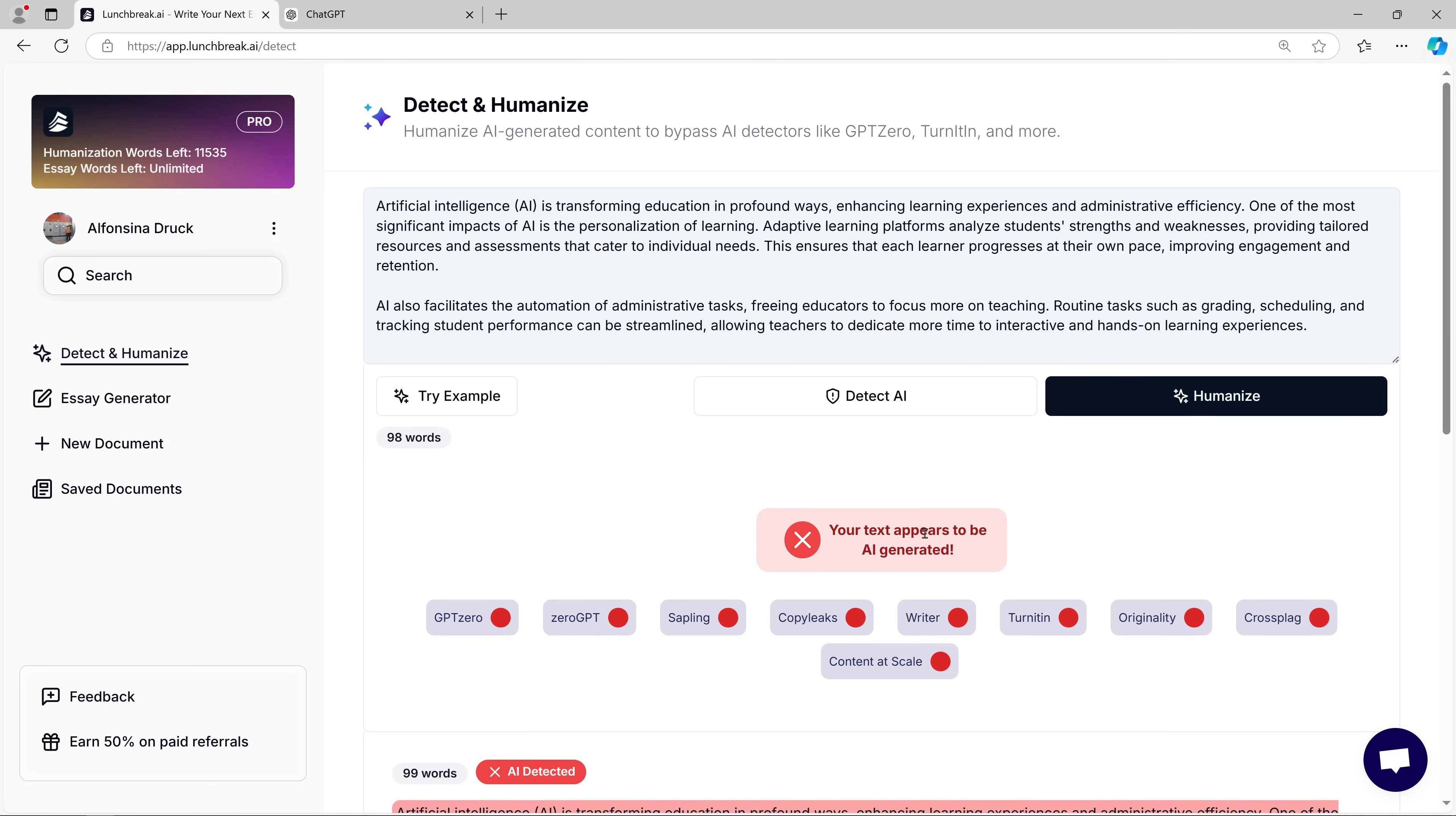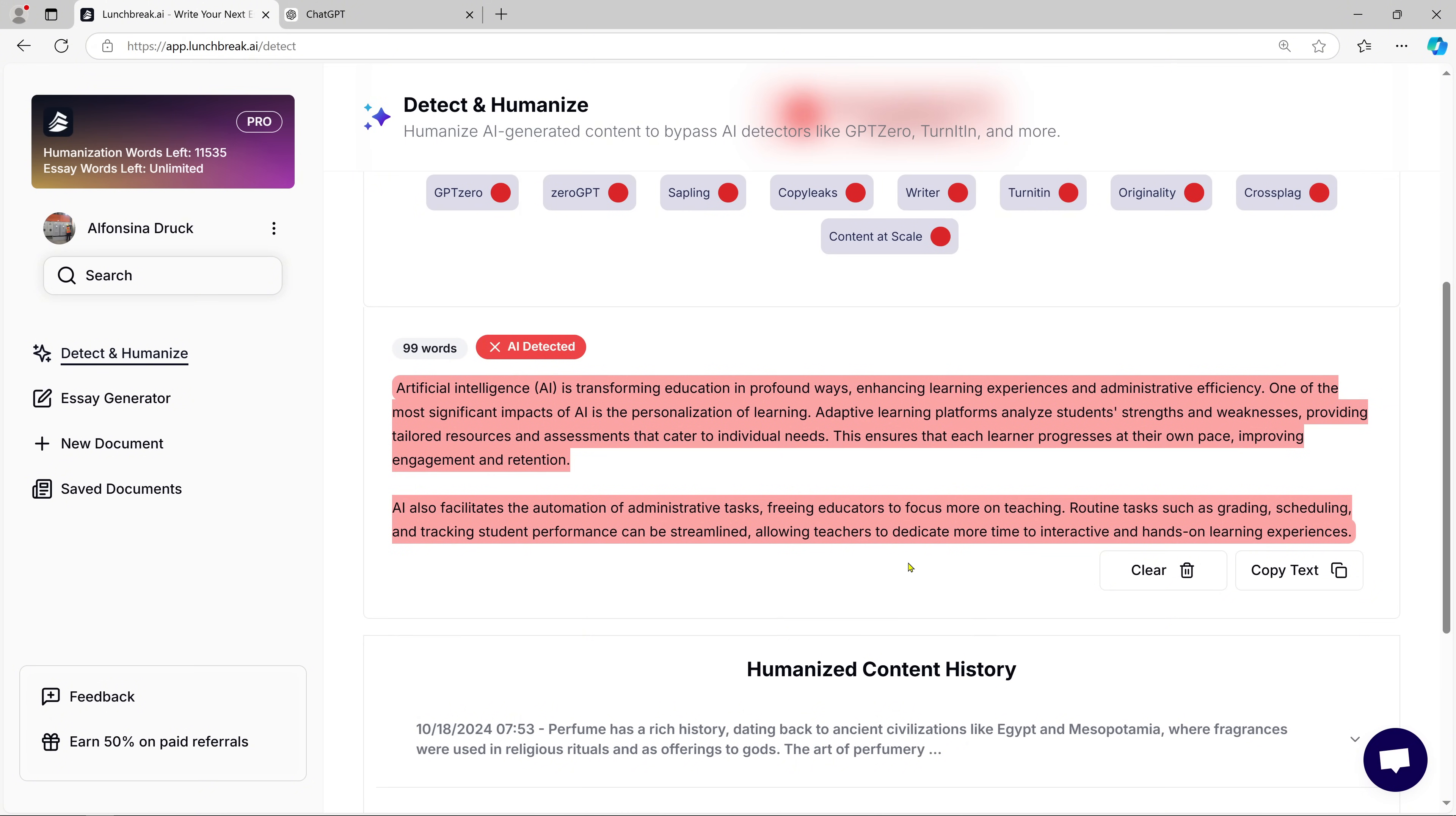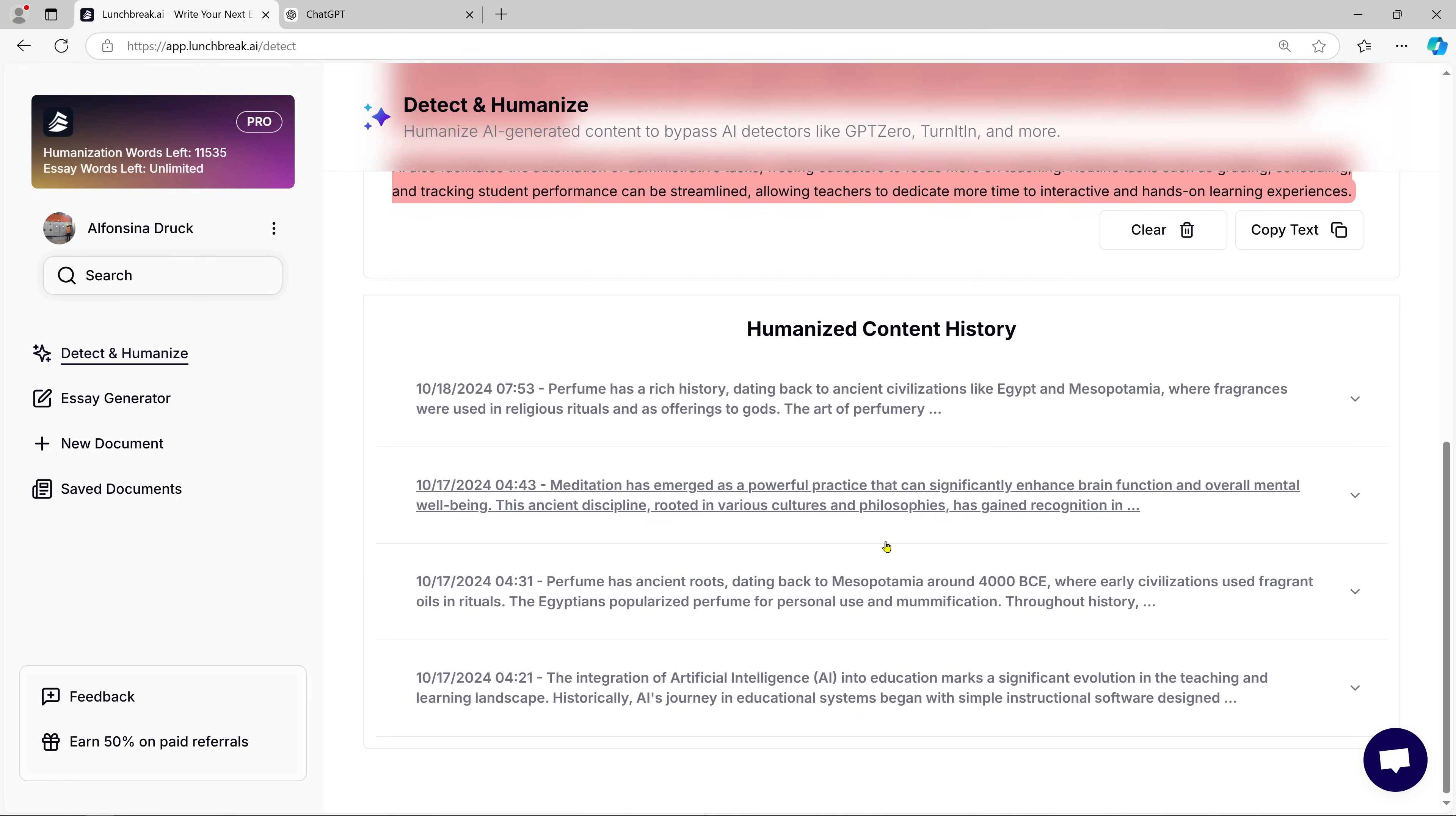Here's where Lunch Break AI comes in. After we paste the text, Lunch Break AI helps us verify whether the content is AI-generated. The AI highlights sections in red, which indicates that those parts were flagged as potentially written by an AI. It's neat to see this in action because it gives you an understanding of how AI-generated content is recognized.